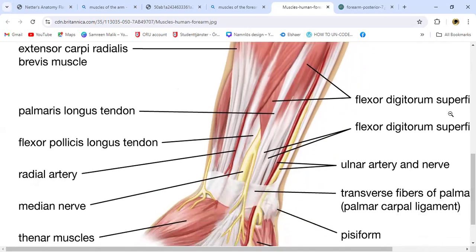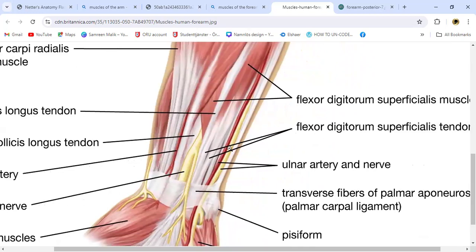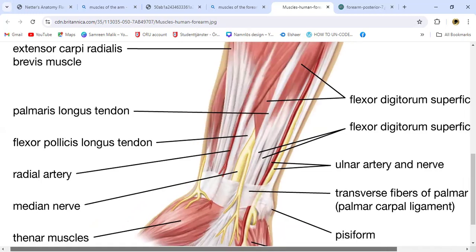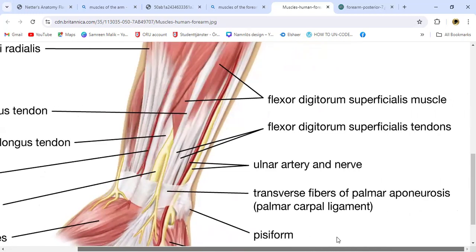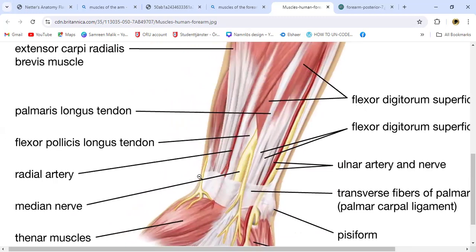These are the flexor digitorum superficialis muscles — four digits. This is the muscle and this is the tendon. You can see the ulnar artery and nerve on the medial side. On the radial side are the radial nerve and radial artery. You can also see the pisiform bone, flexor retinaculum, and palmar aponeurosis — also called the palmar carpal ligament or flexor retinaculum.